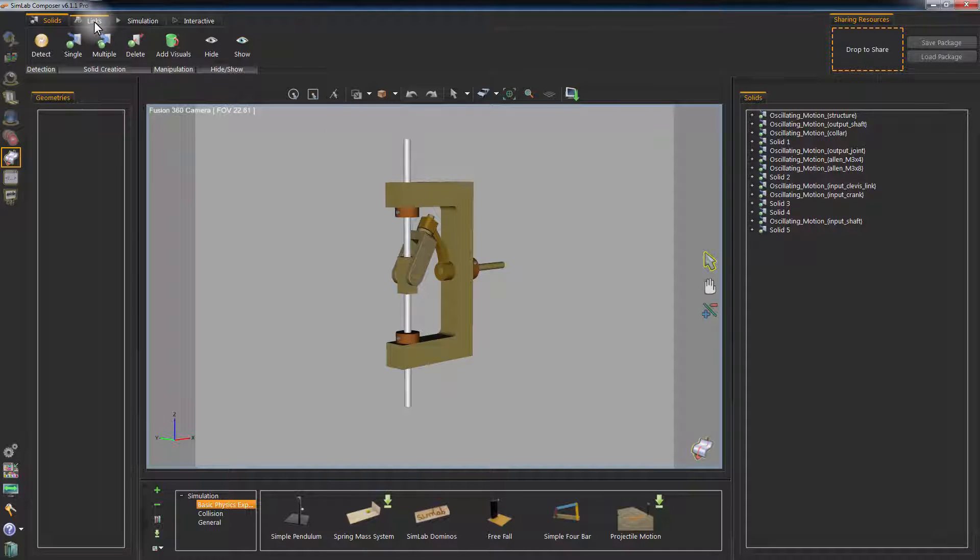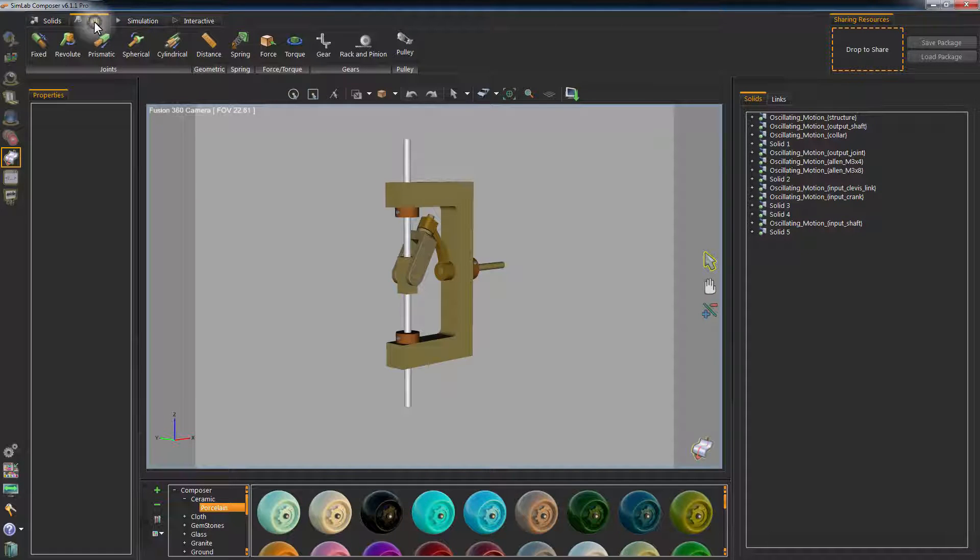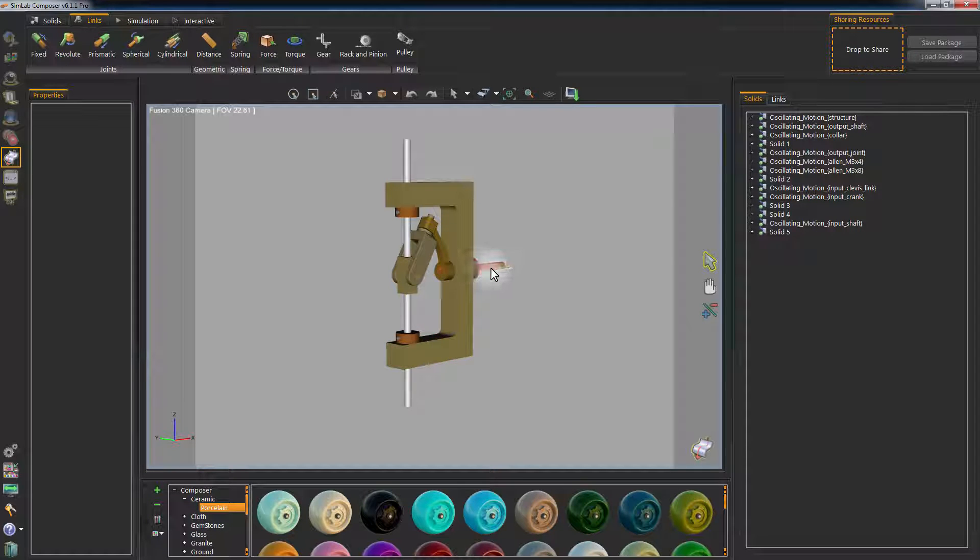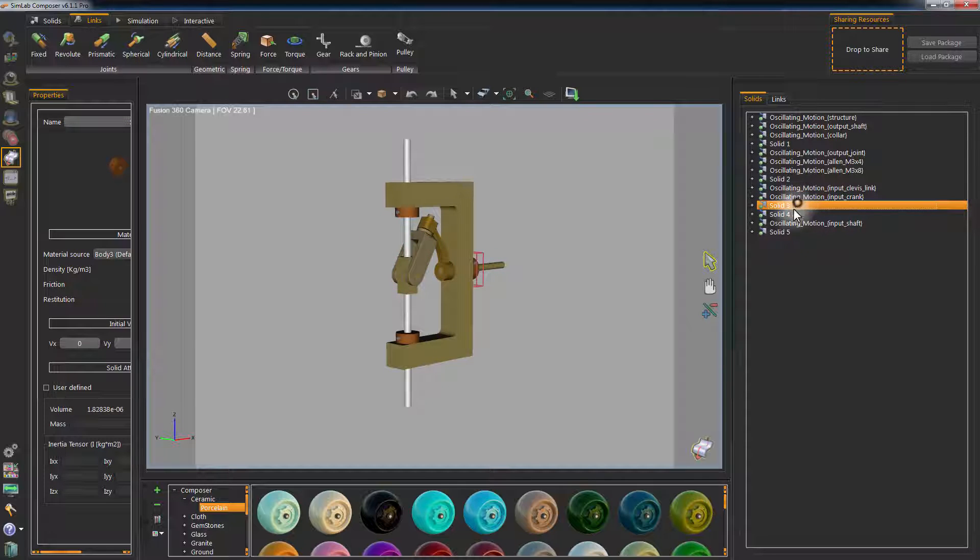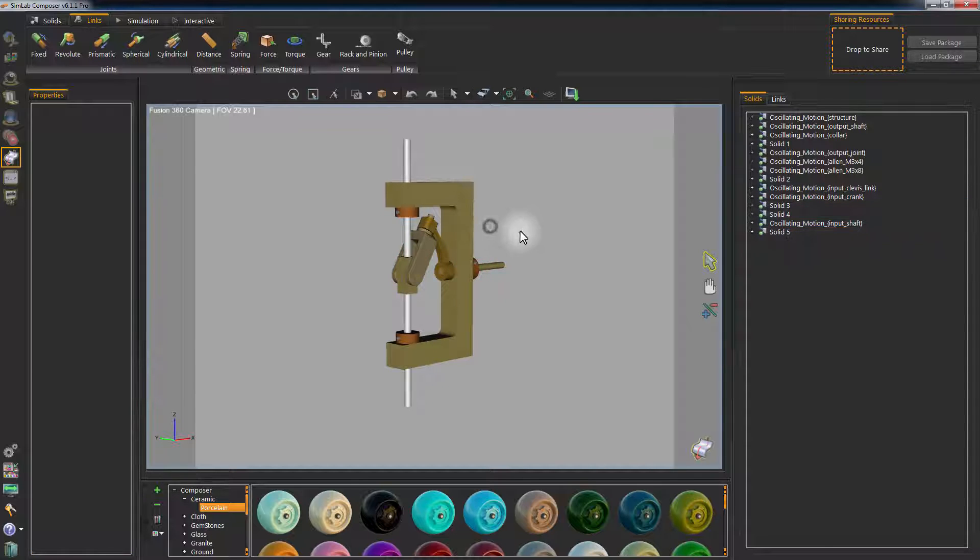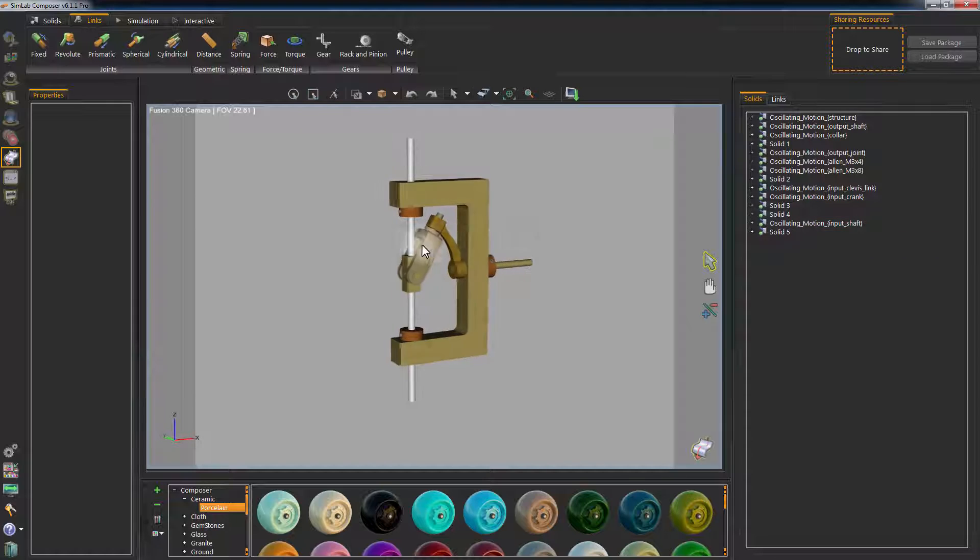Click on Links to start adding joints and connect the parts of the model. Notice that hovering over the objects with your pointer highlights them in red, indicating that they are solids and can be simulated.